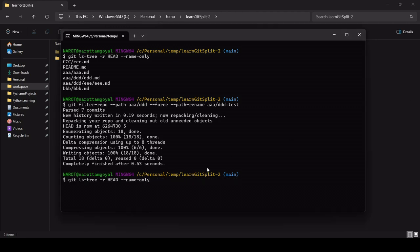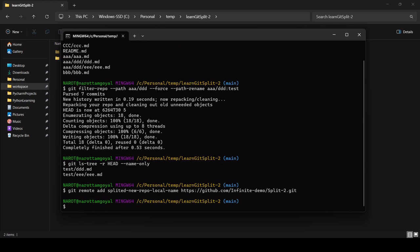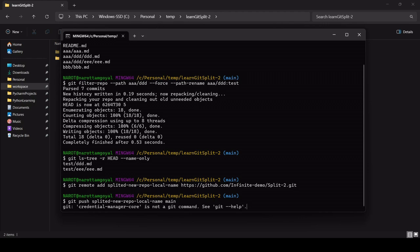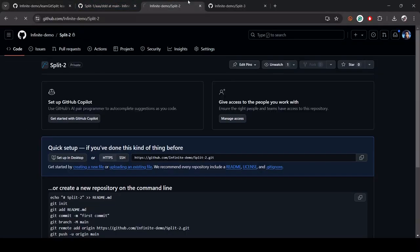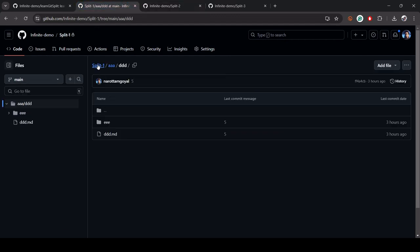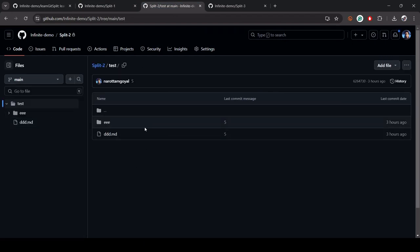Now if you check the folder structure, a/d has been completely replaced by 'test'. Test is now the root folder, and it has its file and a folder called E, and E has its own file. Let's push to the split-two repository and refresh. You can see in split-two the folder called a/d is now replaced by 'test', and test has all the contents of folder D.